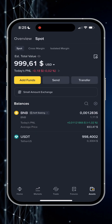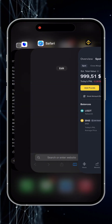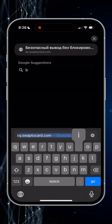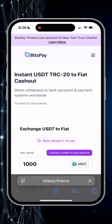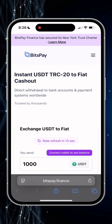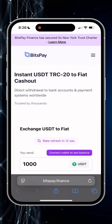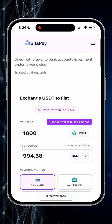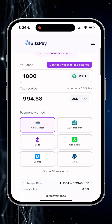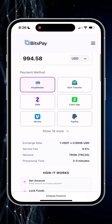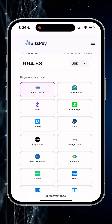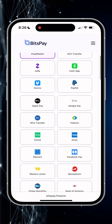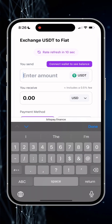While we are waiting for USDT tokens to arrive in Trust Wallet, let's go check the BitsPay service. This is an instant crypto to fiat exchanger with a lot of payment options for over 10 currencies. I've already made a few test transactions, so I just want to share with you how easy this method compares to P2P.